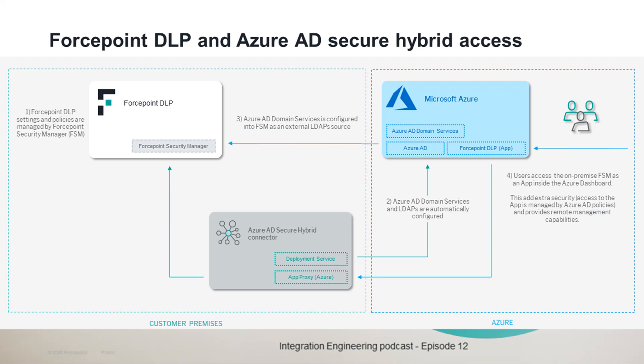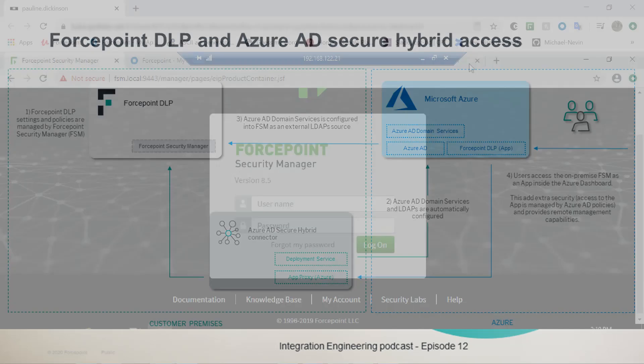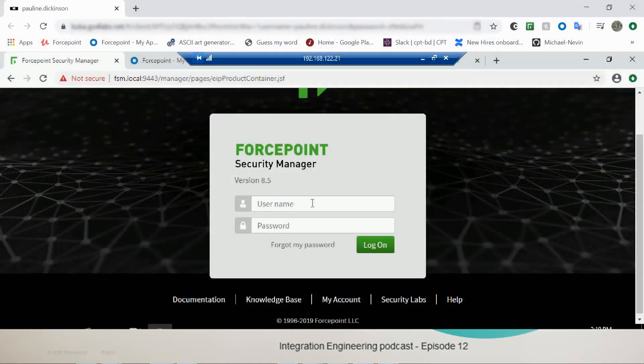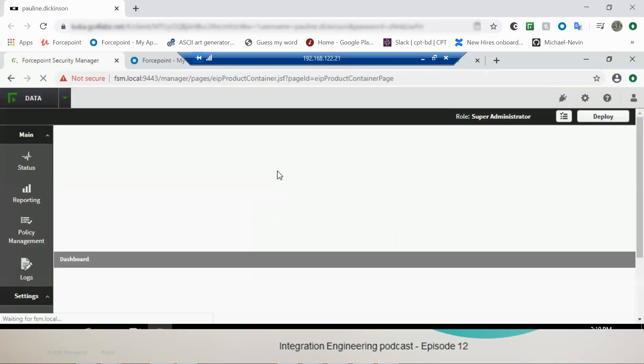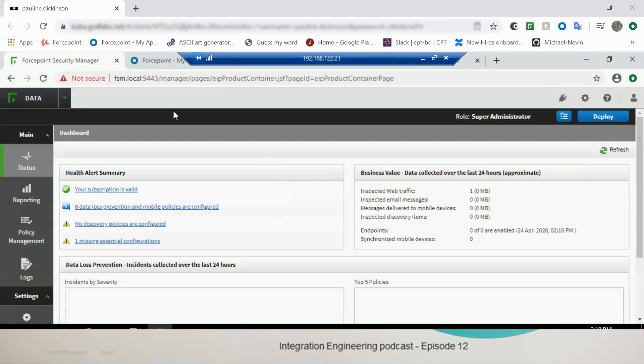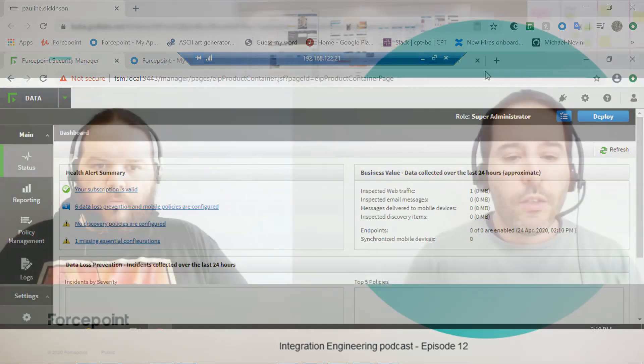Now Nev, would you take us through the implementation that you developed for this PoC? Sure, so first we're going to log into DLP. I'm going to use my local credentials. We're going to configure the ForcePoint Security Manager to use our Active Directory.